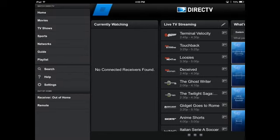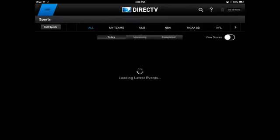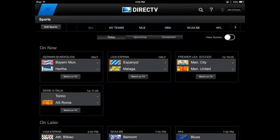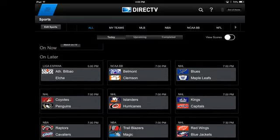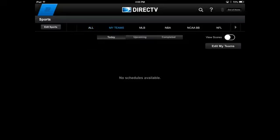On your main navigation screen, you can see it's broken down into movies, TV shows, sports, and networks. We're going to click sports because DirecTV has a lot of really cool ways to keep updated with sports that go beyond just watching things.